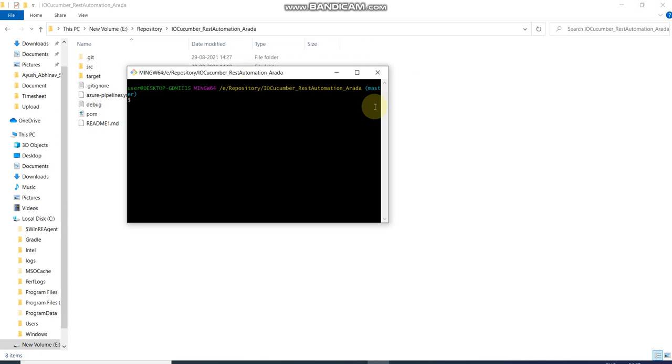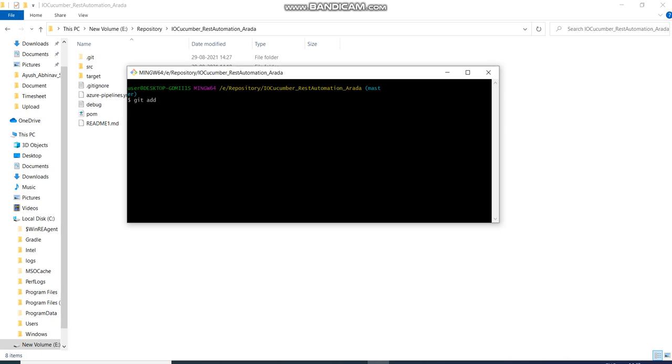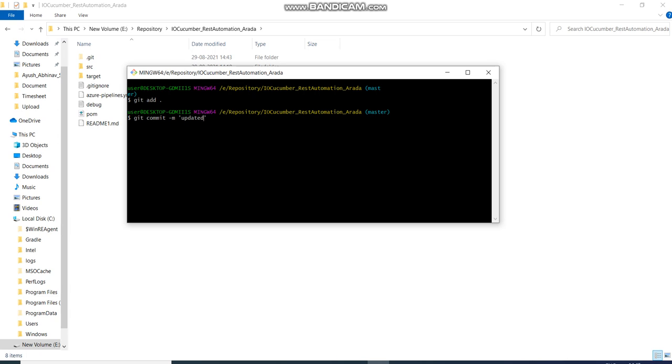Let me make it bigger. I'll do 'git add .' - whatever file I've changed, it has been added. 'Git commit -m' and here you have to put a comment. I put 'updated comment'.